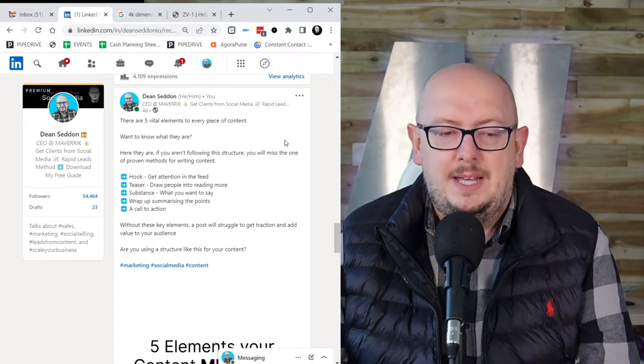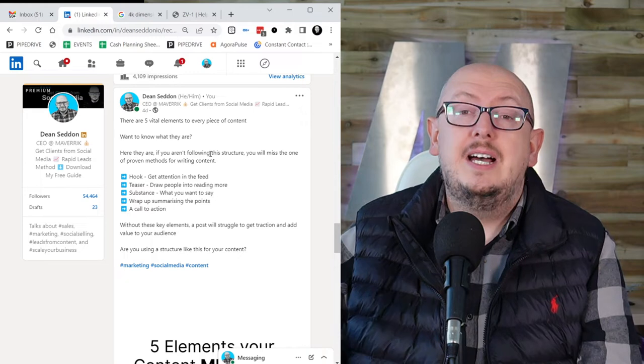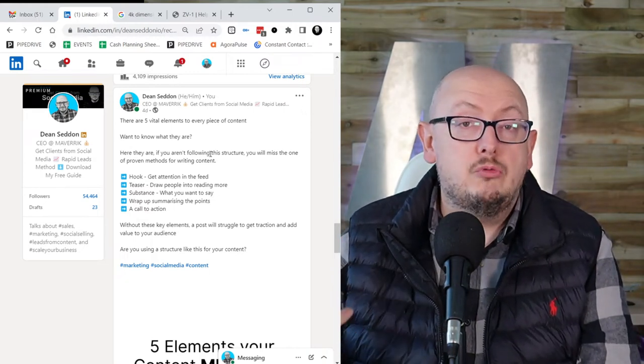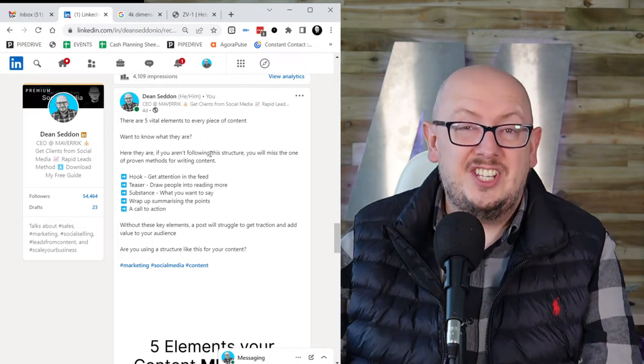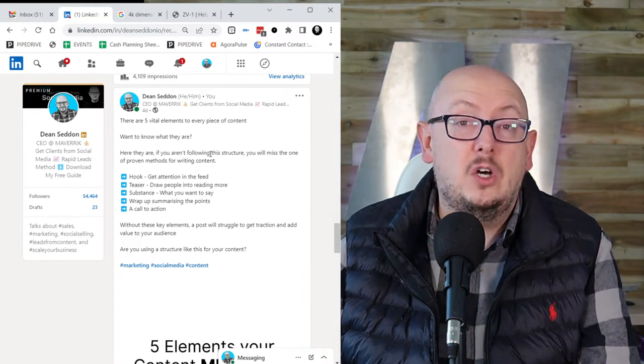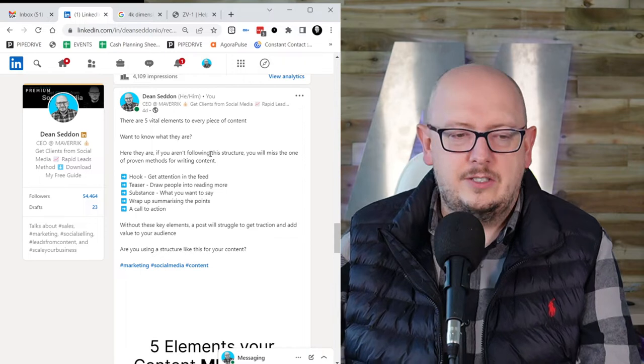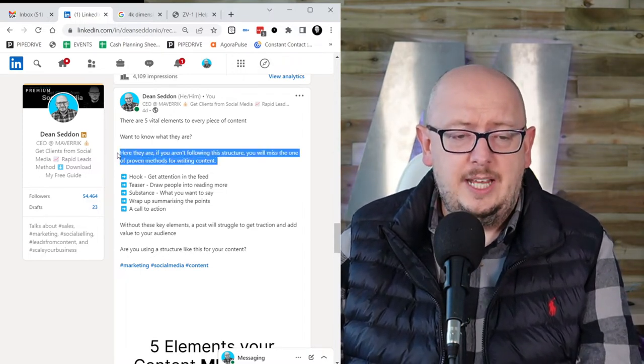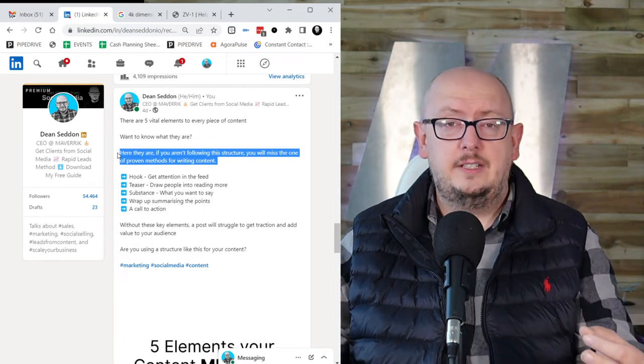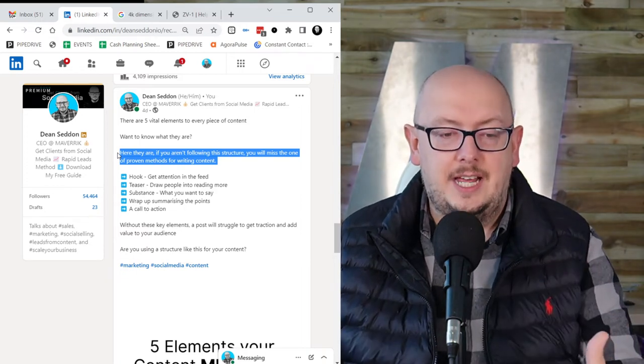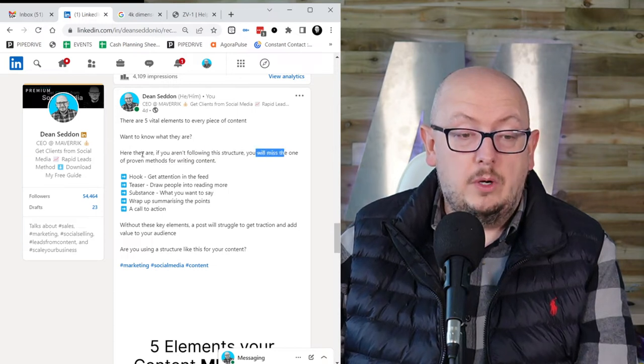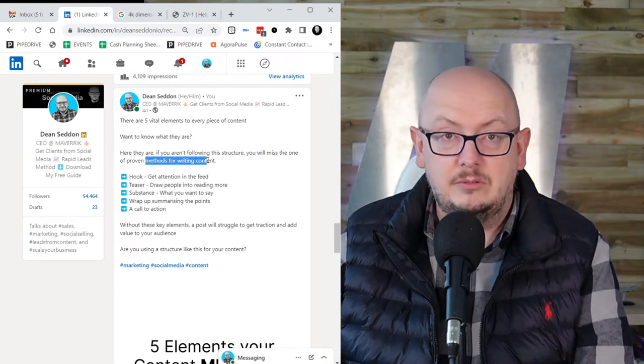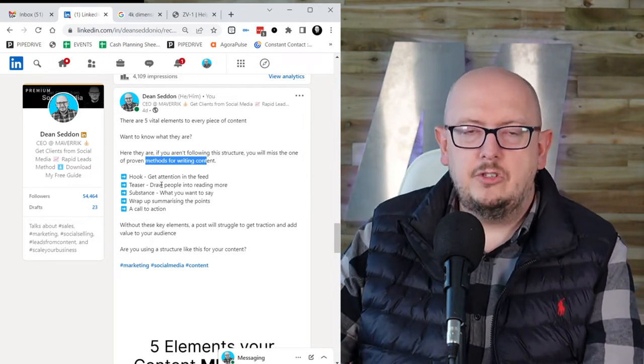So the second bit, as you can see in this, is the teaser. And the teaser is just about giving a little bit more information before you dive into what you're really going to say. And this just helps extend the stay because LinkedIn and all social media platforms love it when you keep people on the platform for longer than the average. I think the average is about 10 seconds. So this teaser section here is just designed to get people's investment so they keep reading. It extends the stay. So here they are. If you aren't following this structure, you will miss one of the proven methods for writing content. Oh, I'm missing out. I'm encouraging people to pay more attention. So that's the teaser.